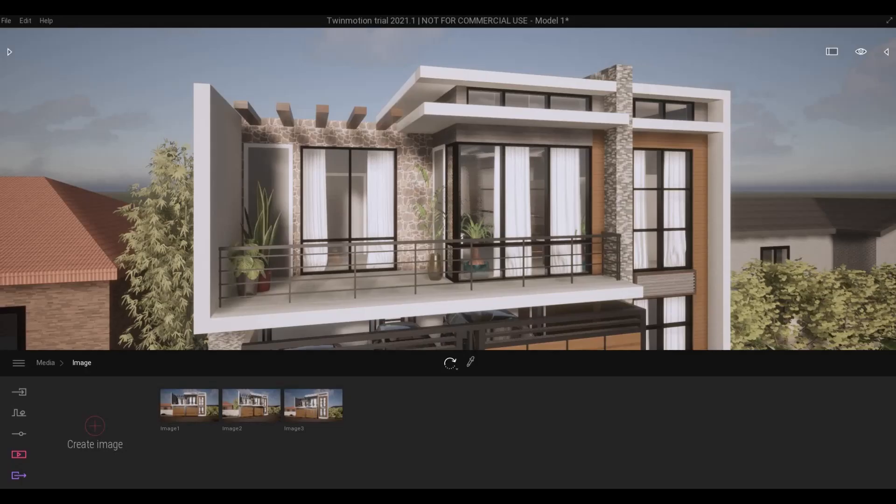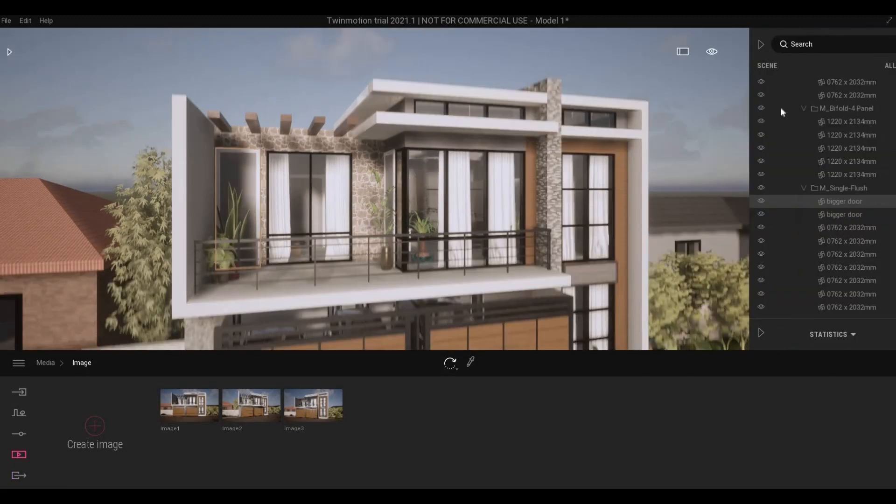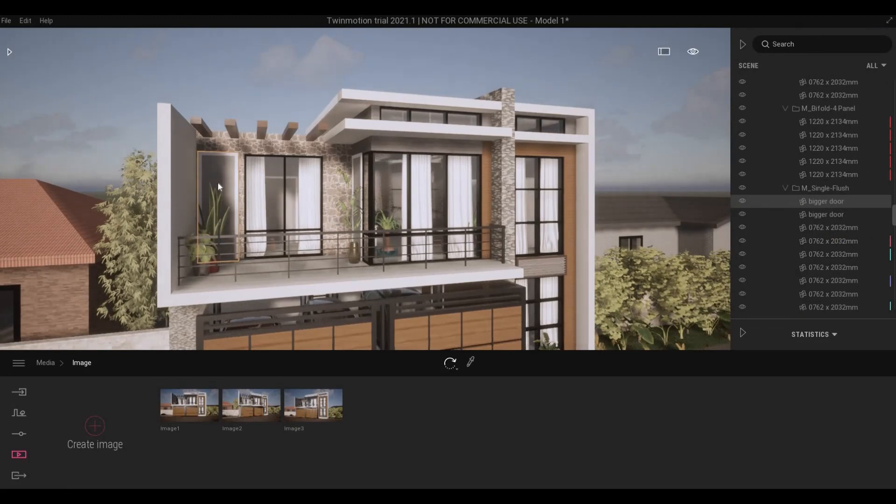So I have this model opened and as you can see we have a door here that comes from Revit. I'm going to click this and open scene graph, and once you do it will direct you to where the door is.